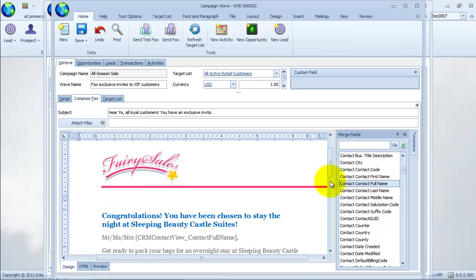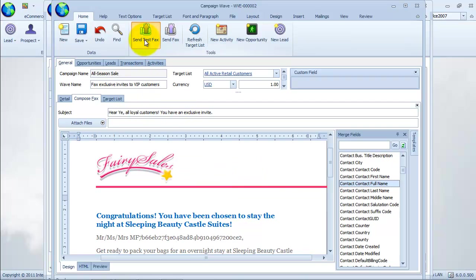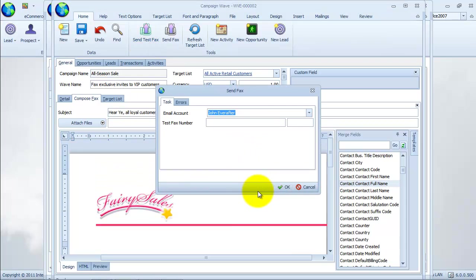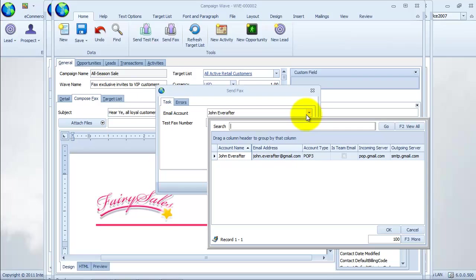Let's go back to the home tab and click on the send test fax message option. We can select the email account we want to use in sending the test fax message. We will provide a test fax number and send.